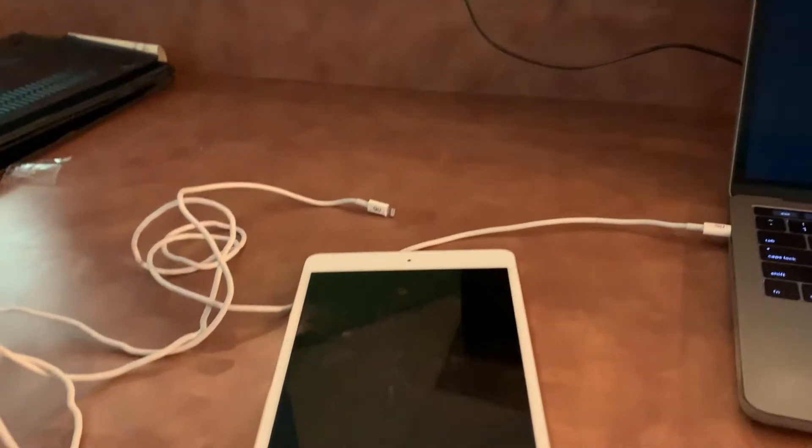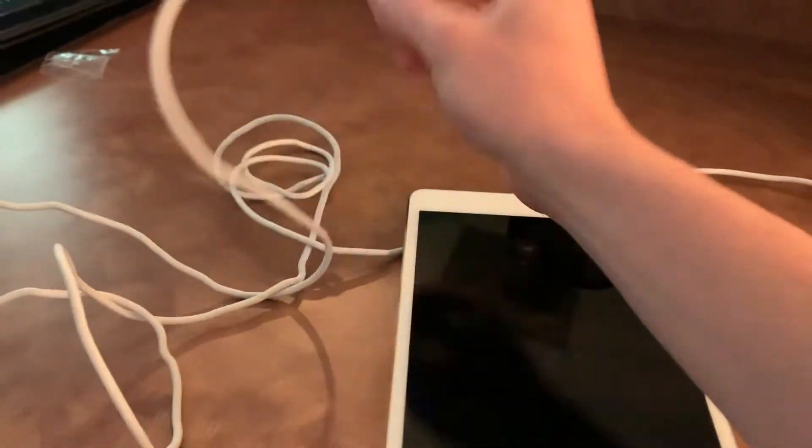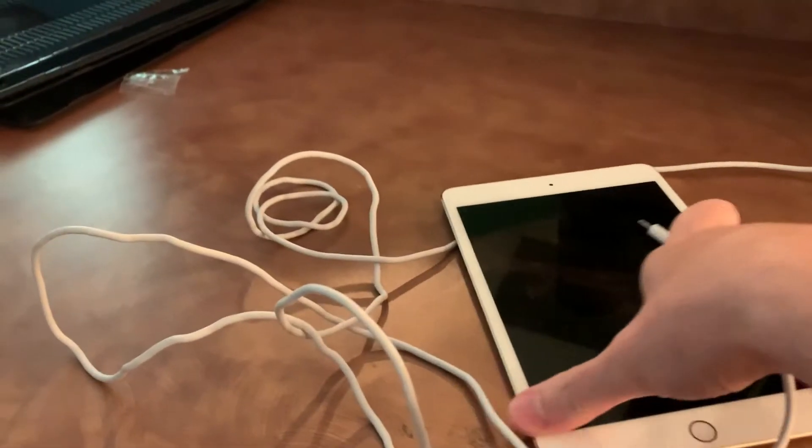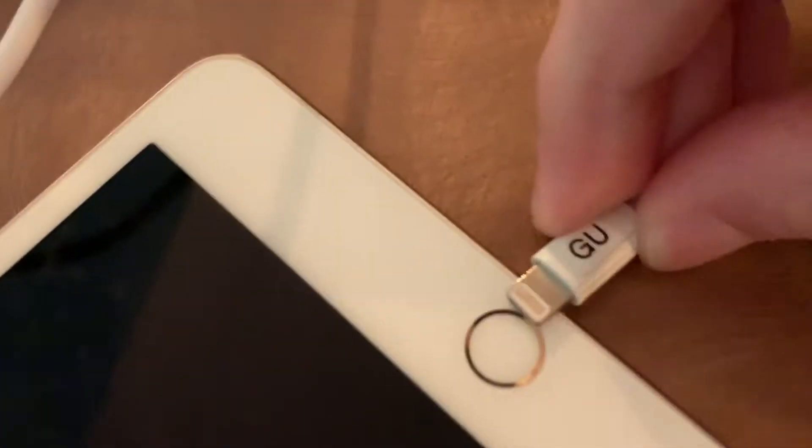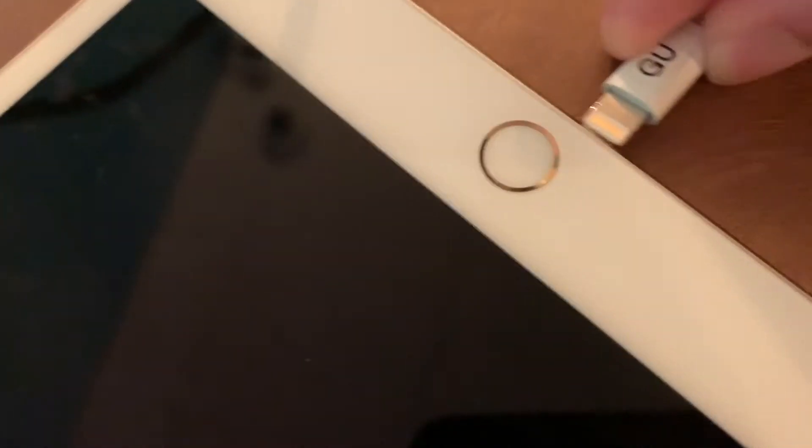So the first step is going to be going ahead and plugging in my iPad with the cable just as I normally would to charge. So we'll get this plugged in and then I'll show you what the next steps are in order to make it work with your computer.